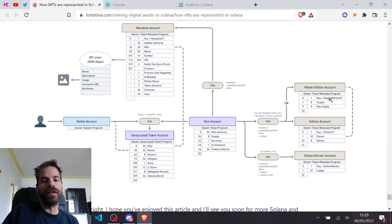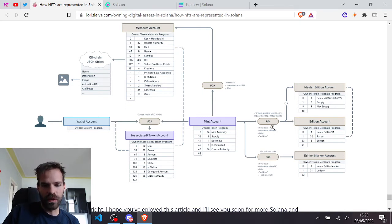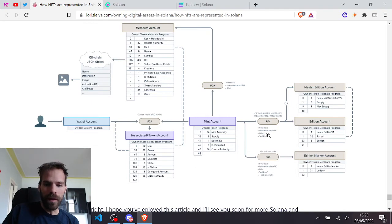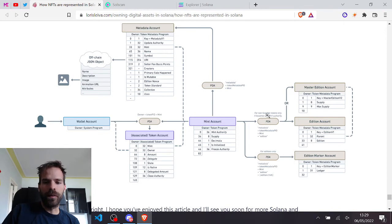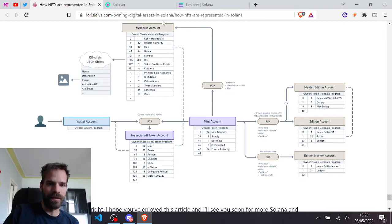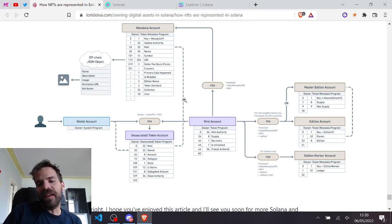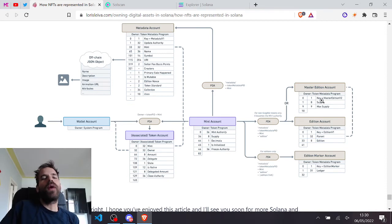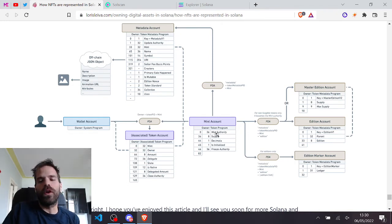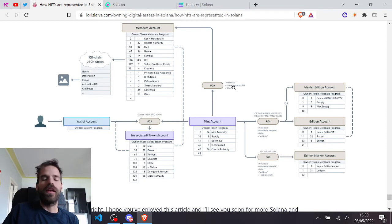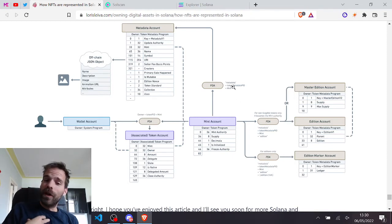Of course I could also just derive that because I just need to know metadata, then the token metadata program ID, mint and edition. And then I will also find that account, same way I need to do it to get to the metadata account with the metadata, metadata program ID plus the mint I can find that. But having the direct reference, right? Why not? Why deleting what's in there if you can just set it to one account that holds more information?